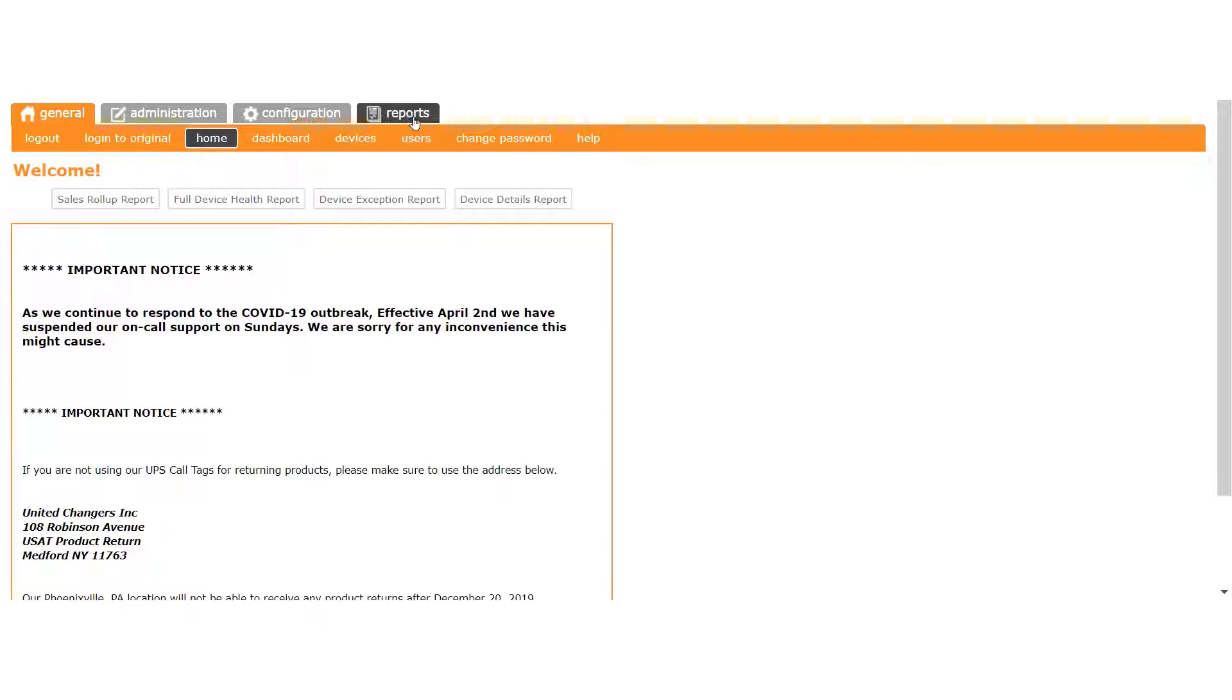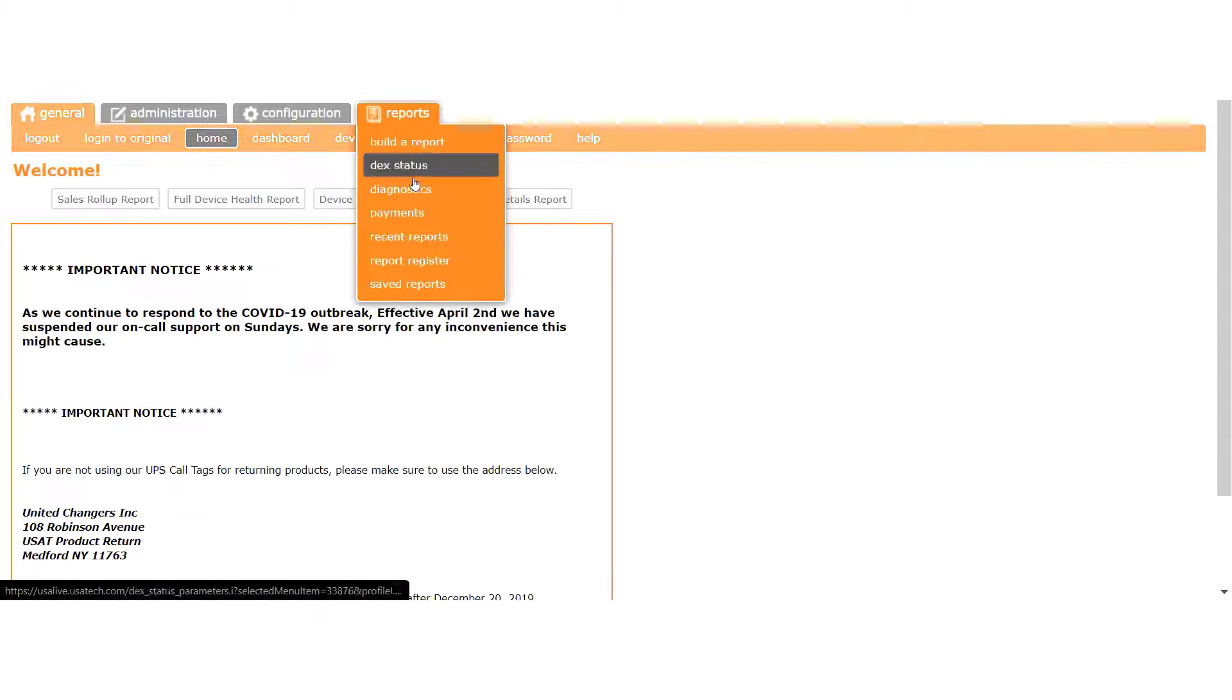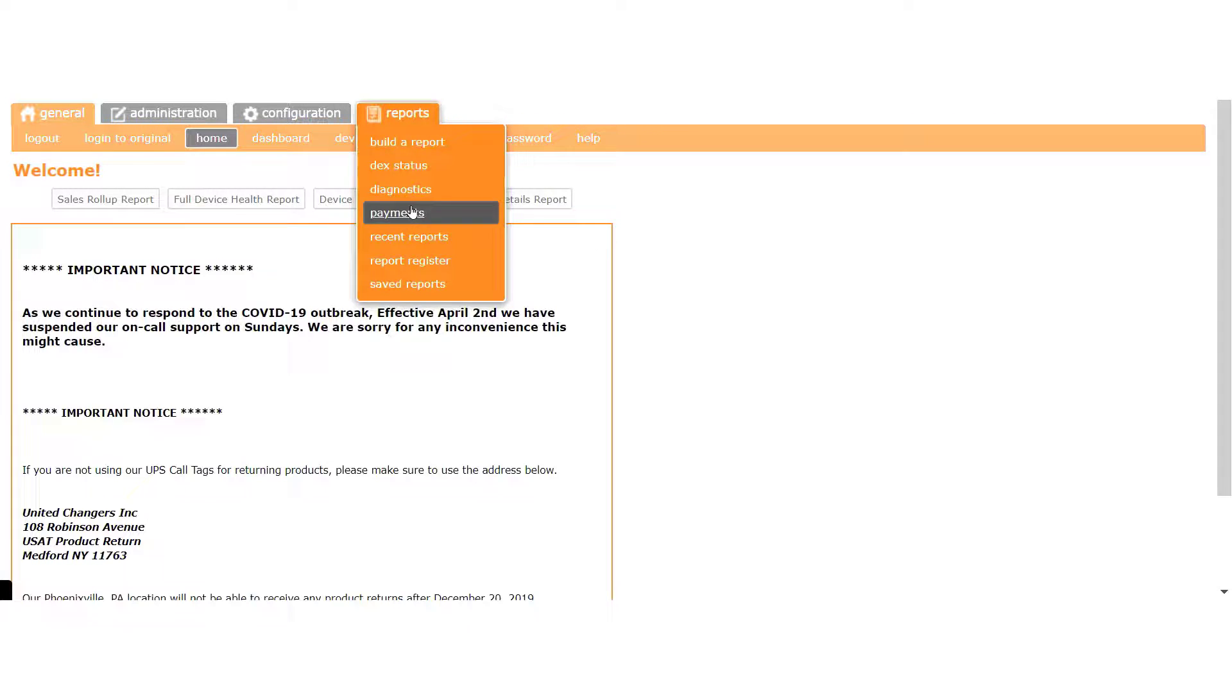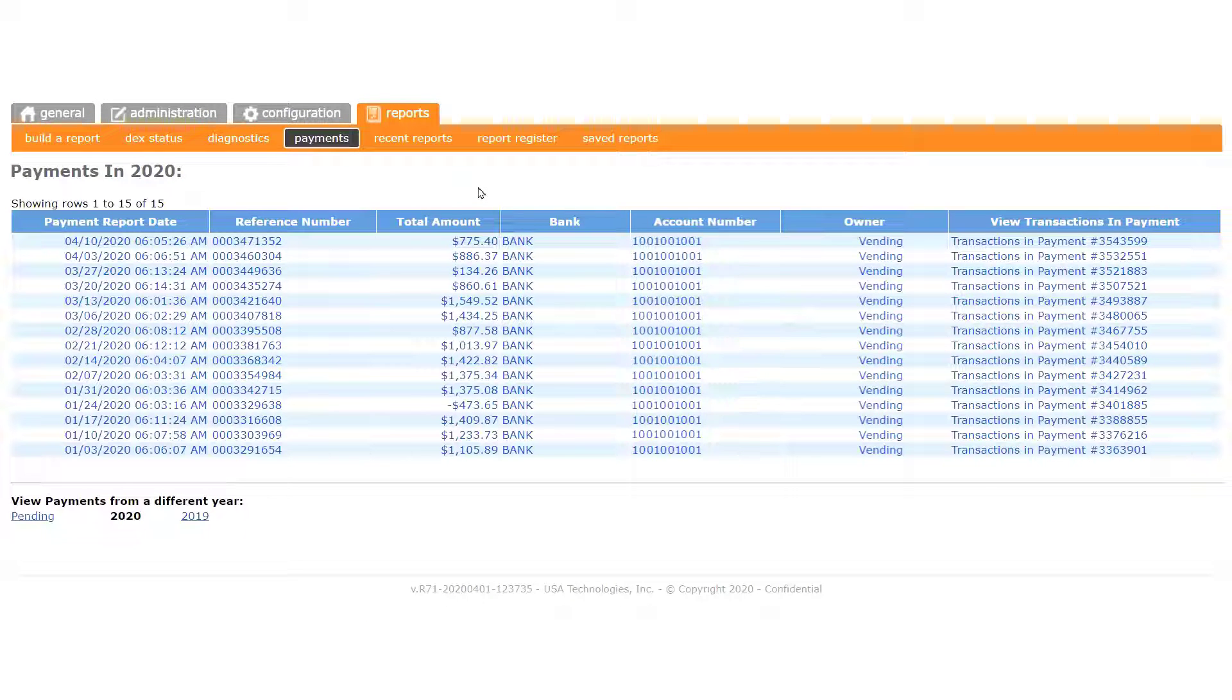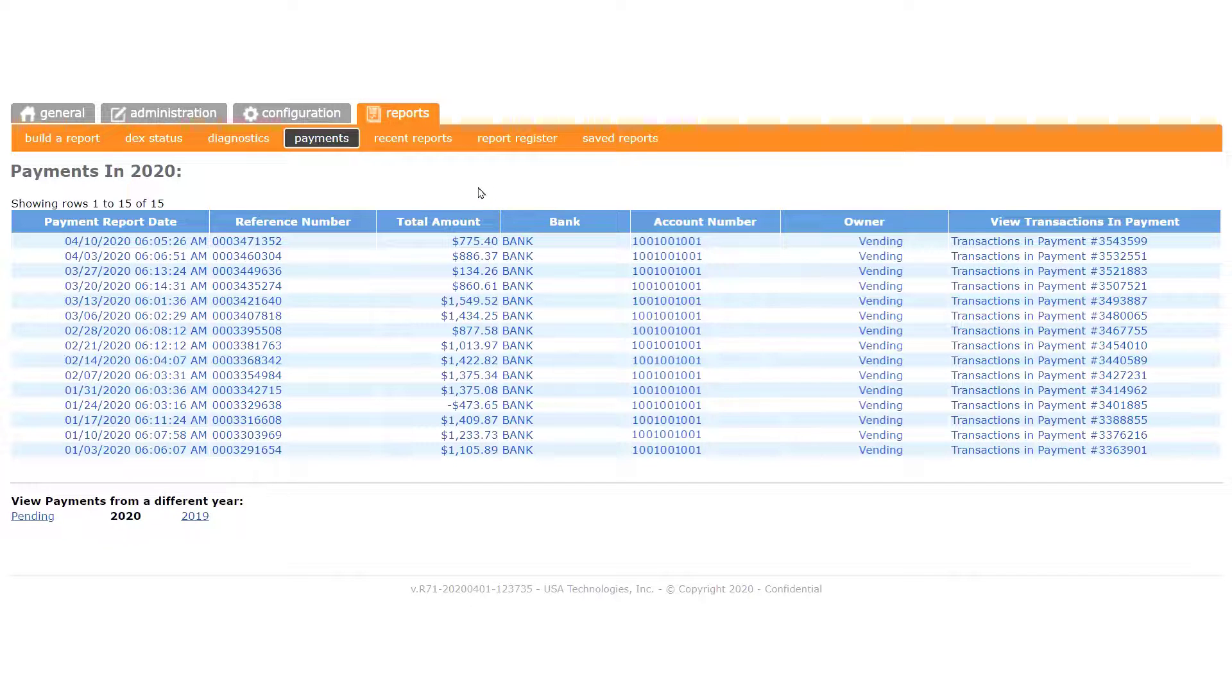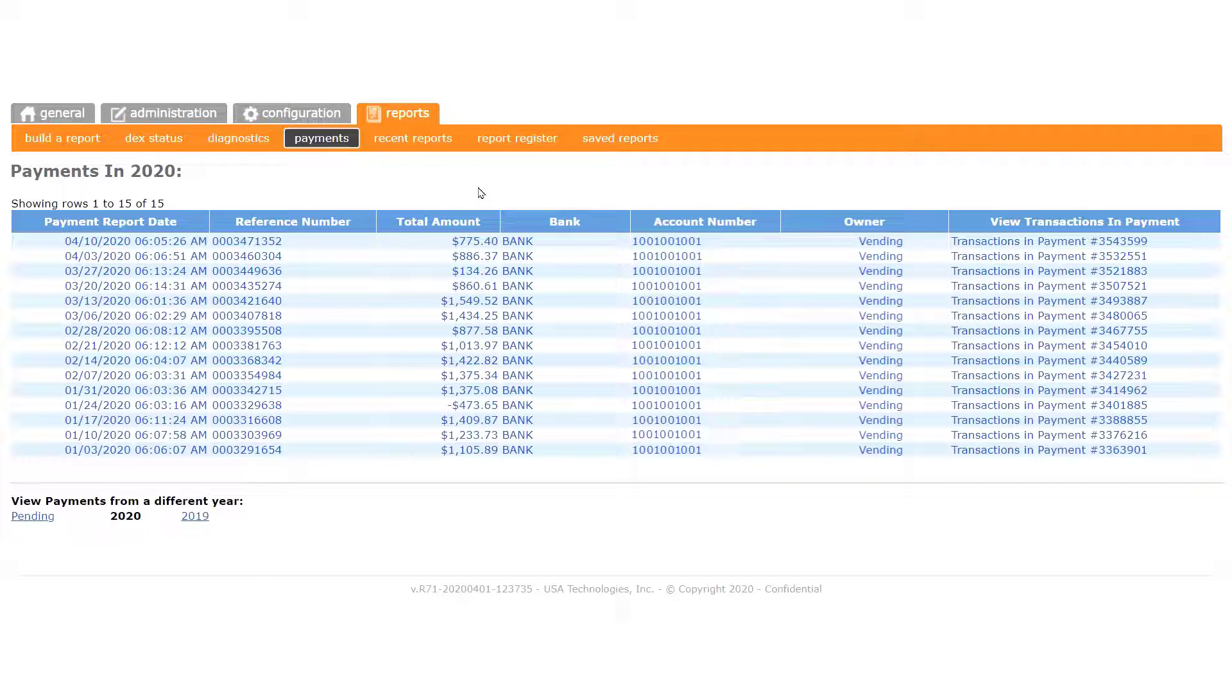To get to the payments report, click the reports tab and select payments. What you see on this screen are all the revenue payments to date which have been electronically transmitted to your bank, so let's take a closer look at the page and break down the columns of data.